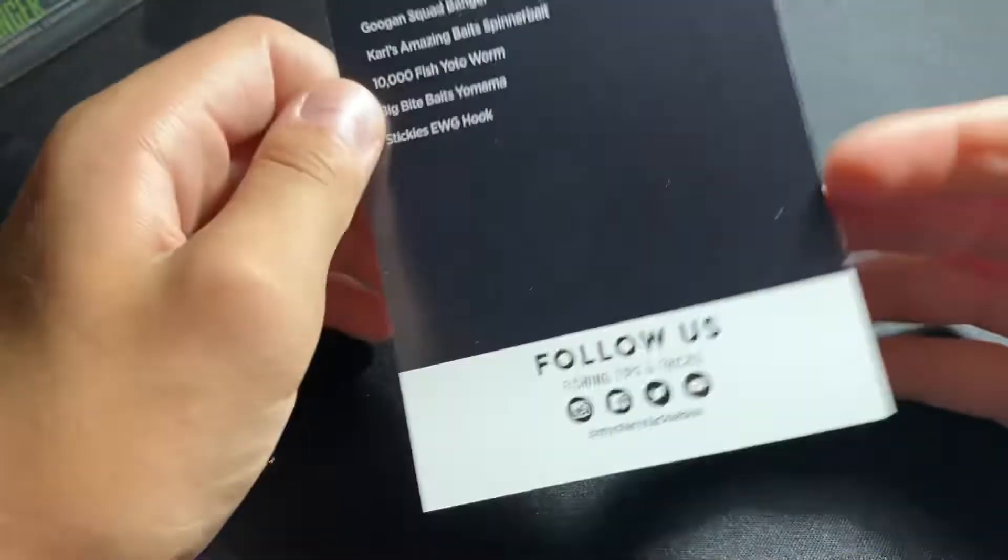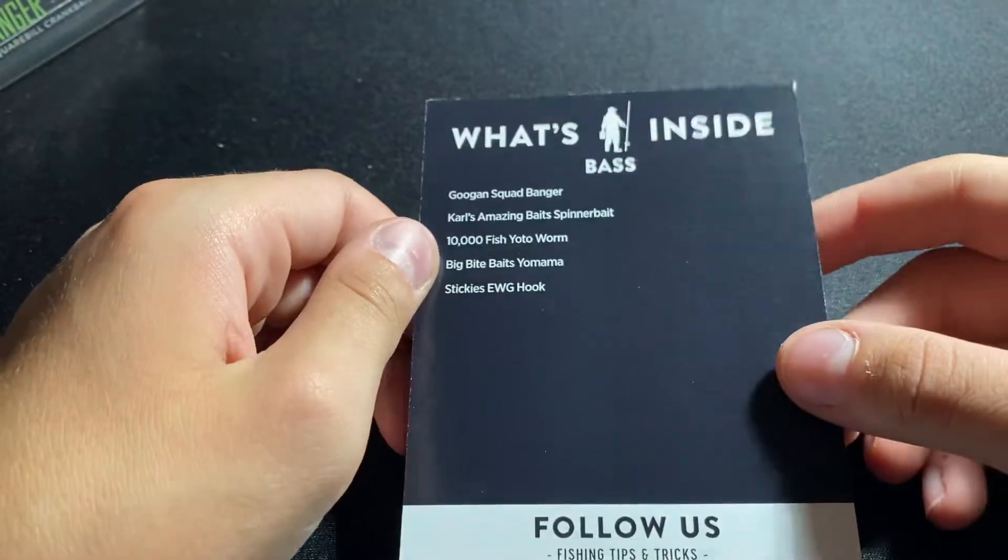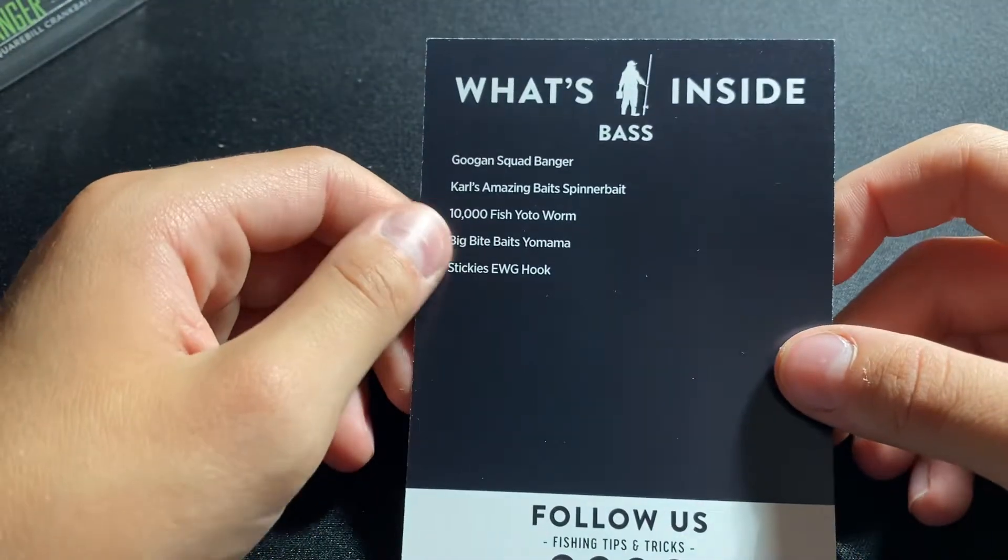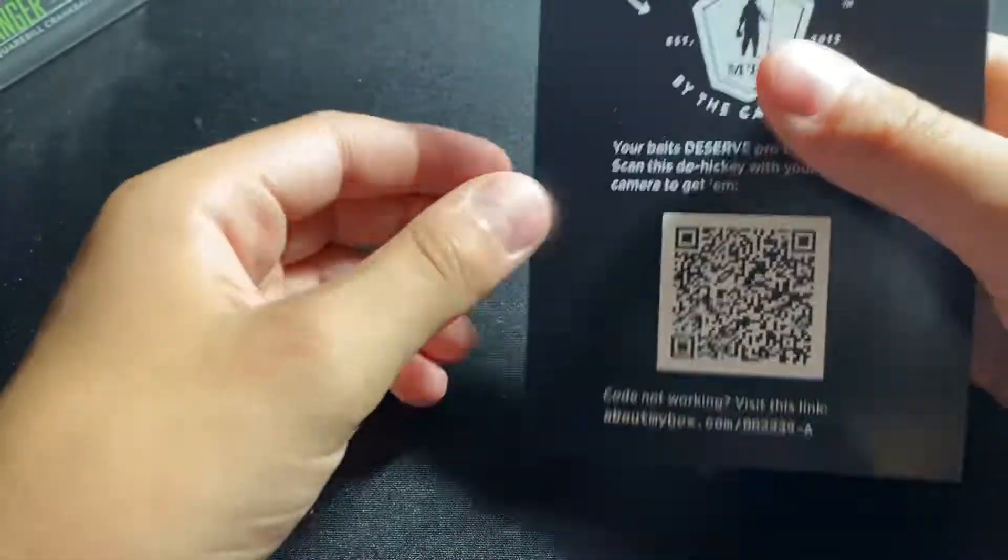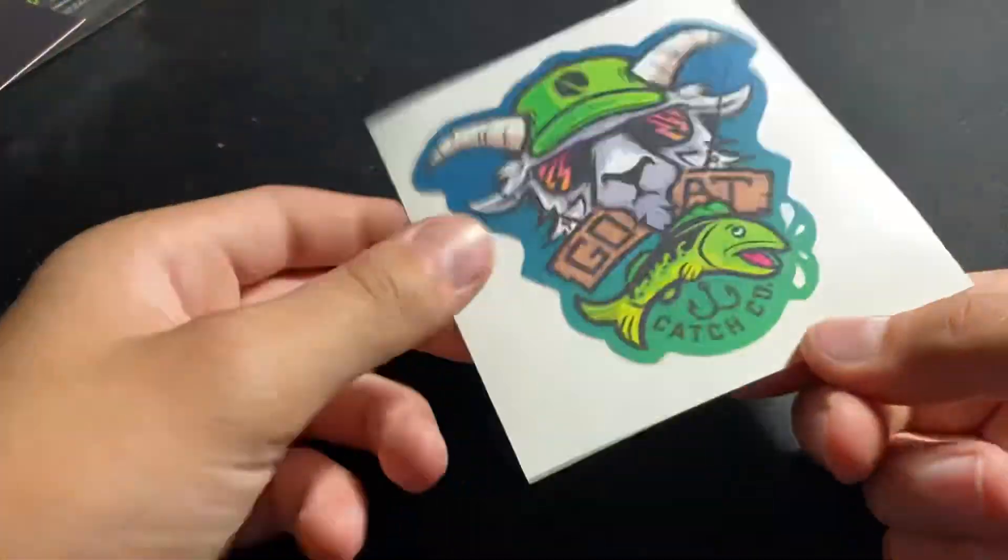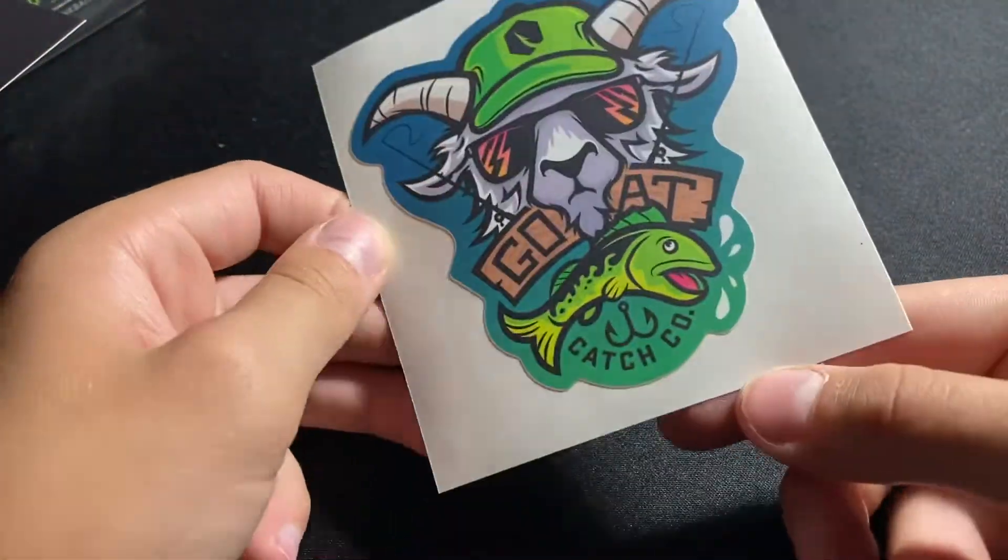We have this card with their information and stuff, and about following them and stuff. Then we get this sick goat sticker, Catch Co.